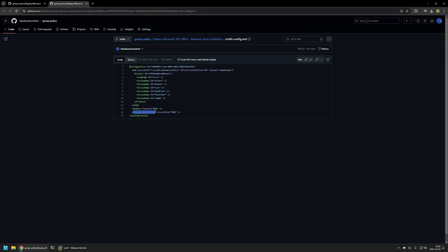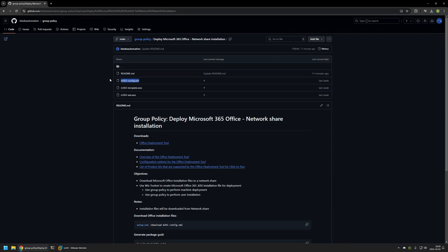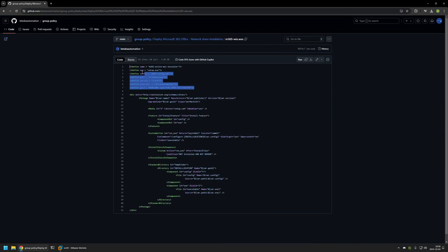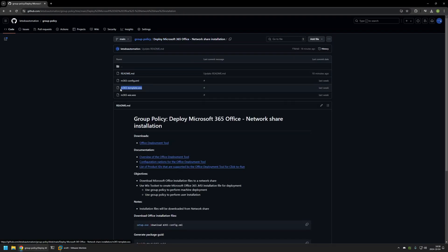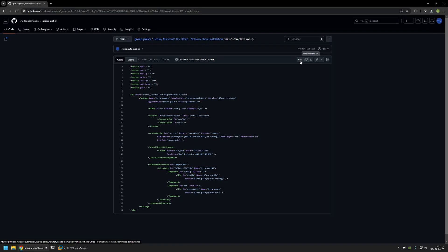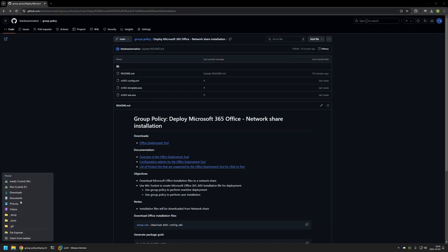There are only a few parameters that matter in the config file. We need to set display level to none except EULA, and because this video is about installing Microsoft Office from a network share, we need a source path that leads to the network share holding the Office installation files. I'll click the button to download this file and go back to my GitHub page. The next file I need is the Wix configuration file. I have two Wix configuration files — m365-wix already has all values filled in and can be used as an example, but for this video I'll use m365-template. I'll click it and download it.